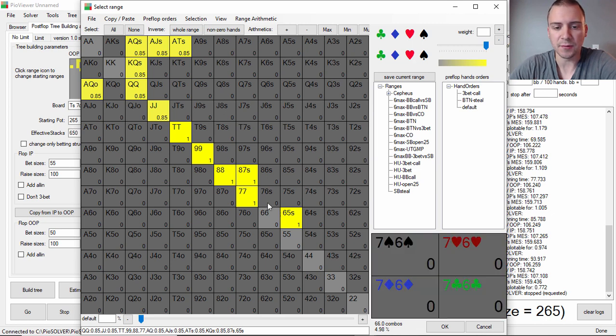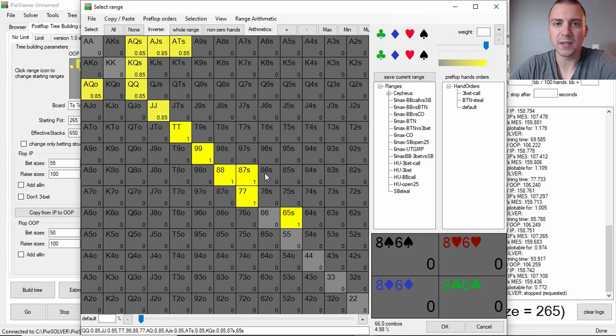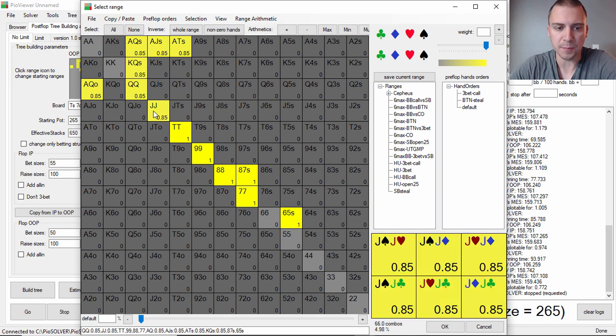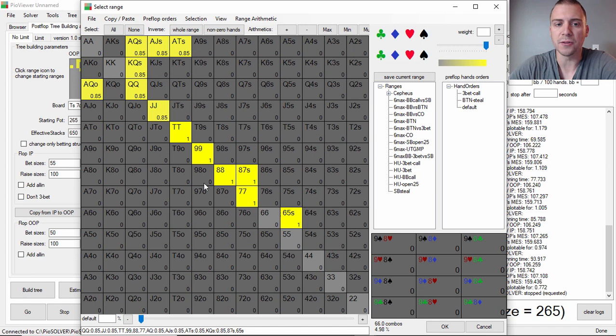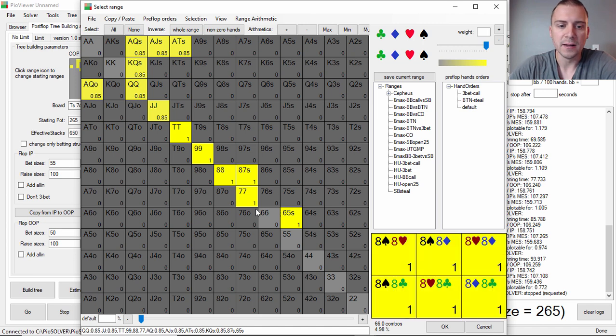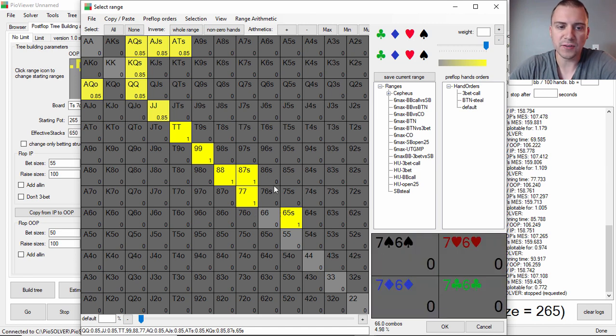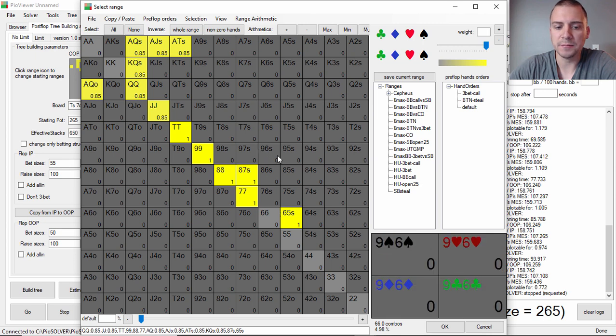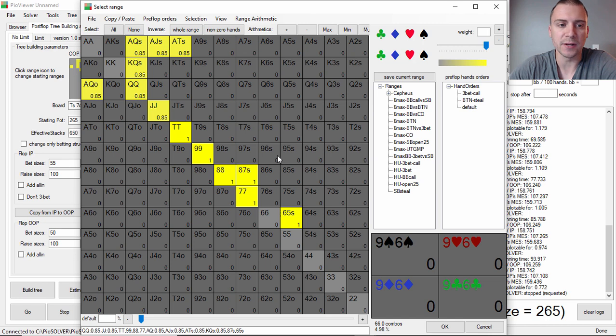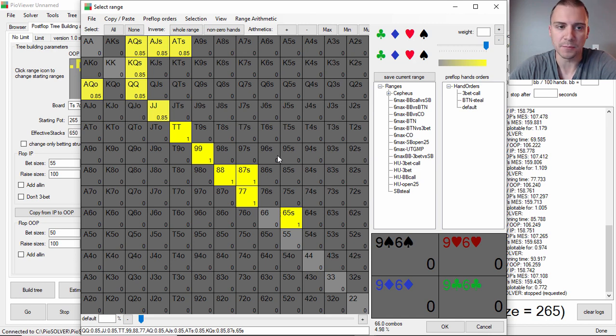You need to have a little bit more room for creativity, for flexibility with the suited connectors. The pairs have a little more showdown value. That's why they're thrown into your calling range in theory. For the sake of this video, this is essentially like how to study is what the video really should be titled. Like hand history review, how to study poker type of deal.